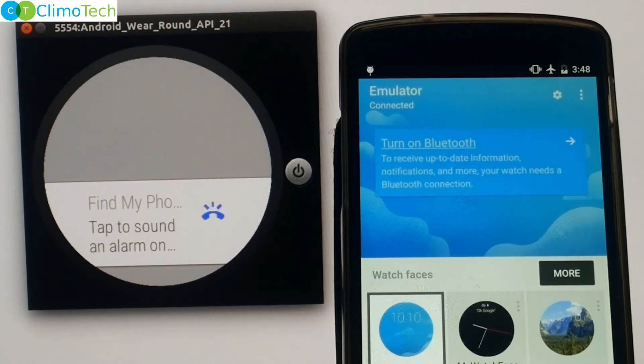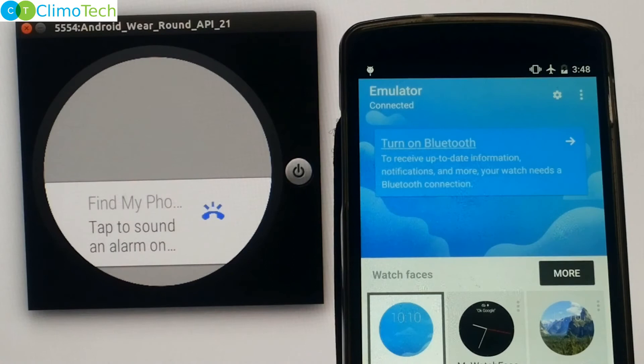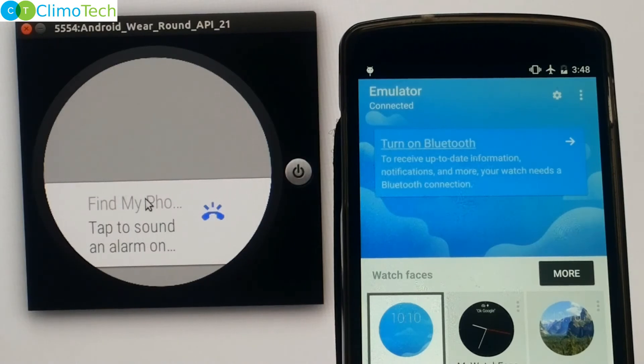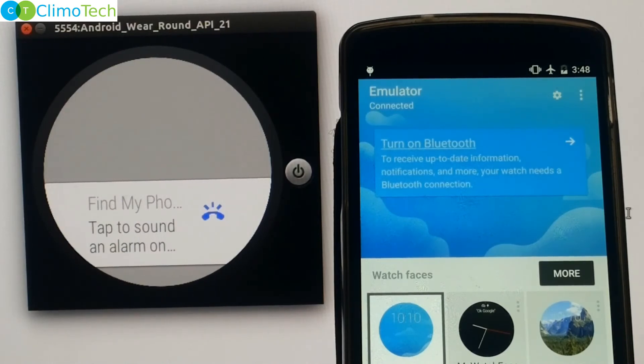Click here on the find my phone. Now let's assume that your Android Wear is again connected to your cell phone but you are still not able to find out your cell phone. So here on the Wear application you have option to tap to sound an alarm on your cell phone. Click here. You can tap again to stop the alarm.